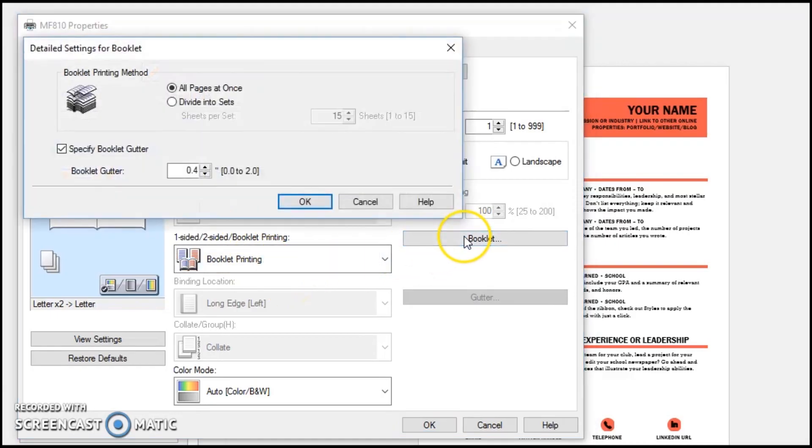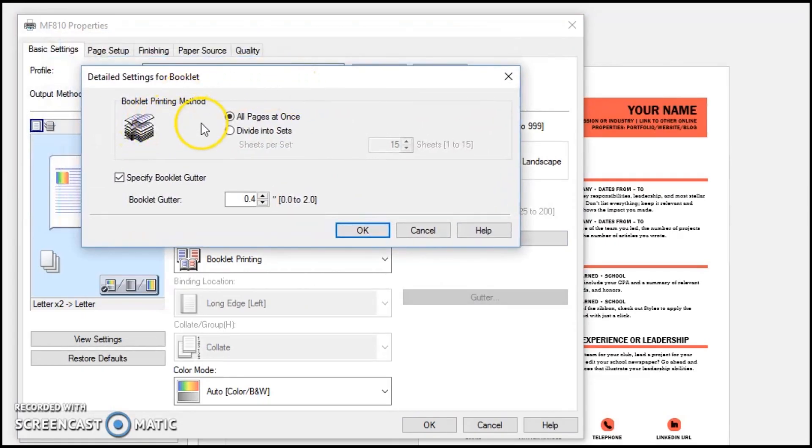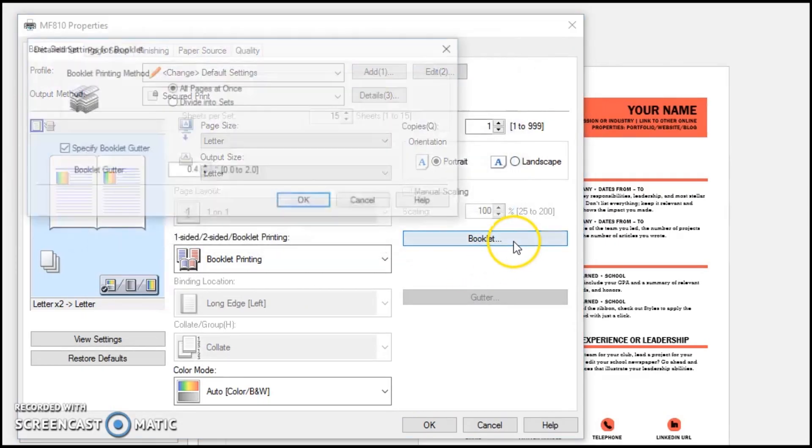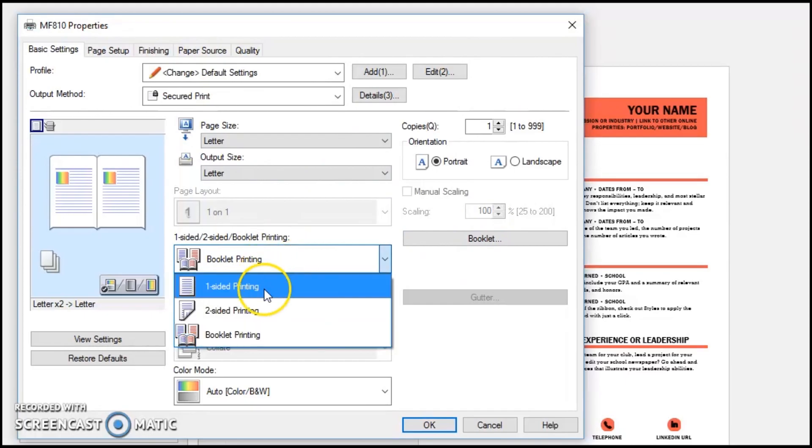You can also make changes to your booklet settings just by clicking on booklet here and making your settings change.